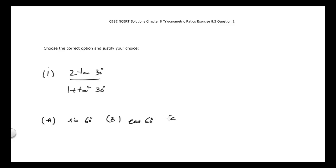The very first part is 2 tan 30° divided by 1 plus tan² 30°. The choices we have here are: (A) sin 60°, (B) cos 60°, (C) tan 60°, and (D) sin 30°.